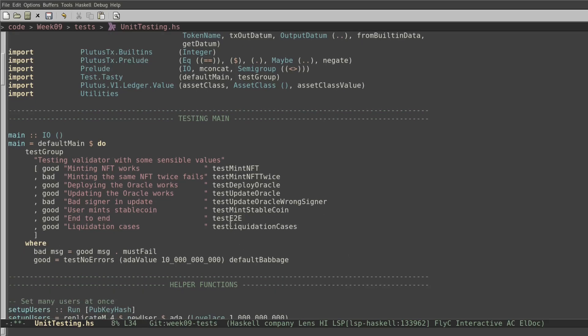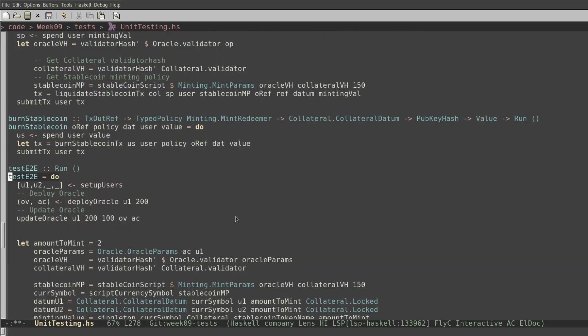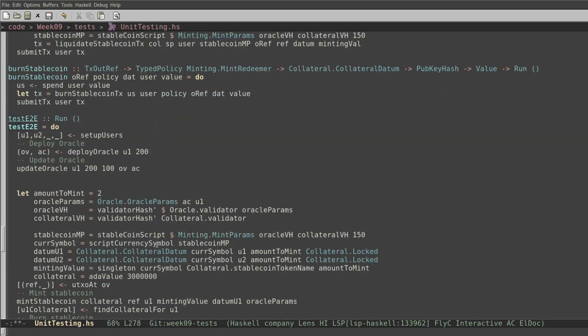Let's see what's inside the test end-to-end function. This function contains all the steps that we need to mint, burn, and liquidate stablecoin. I'm going to split this function in two parts: the oracle part and the stablecoin part.